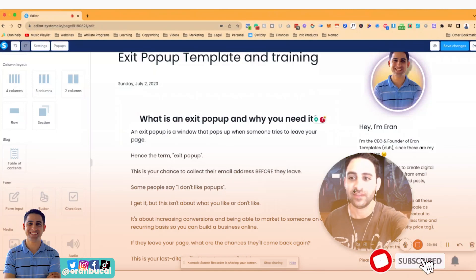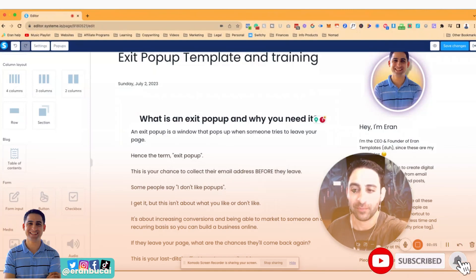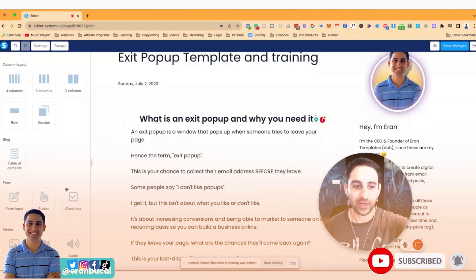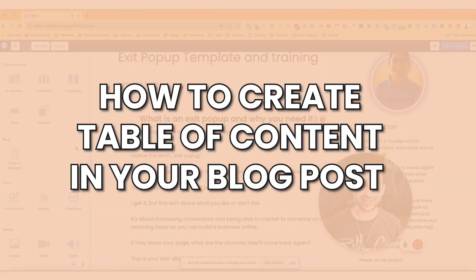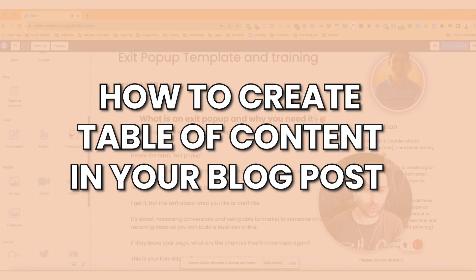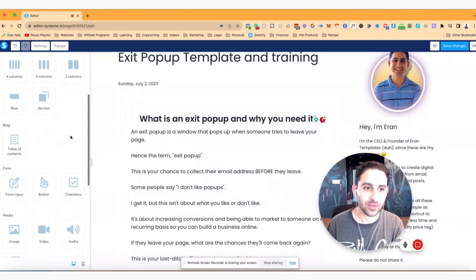Hey, it's Aman here. In this tech tutorial, I'm going to share with you how to create a table of contents in your blog post.